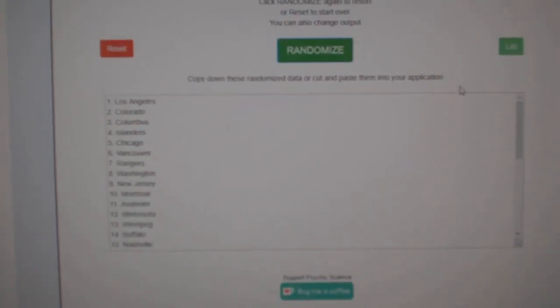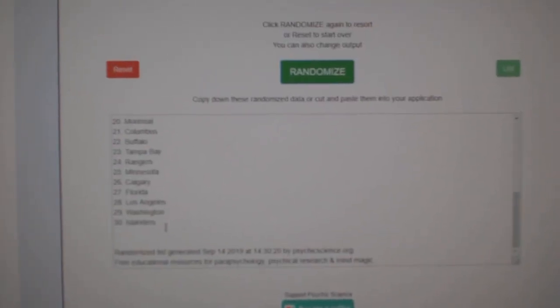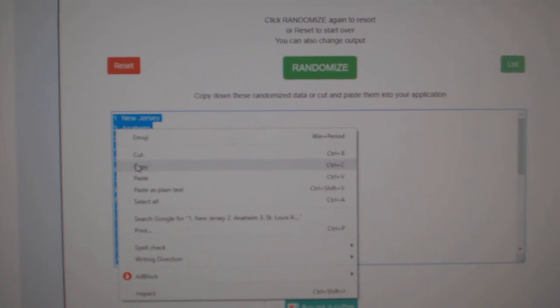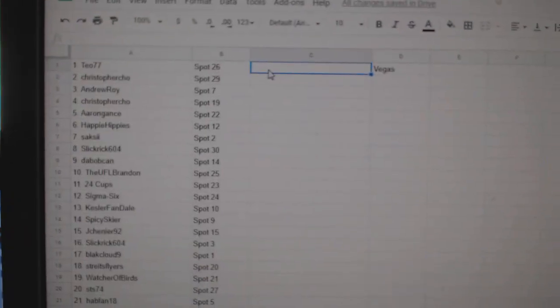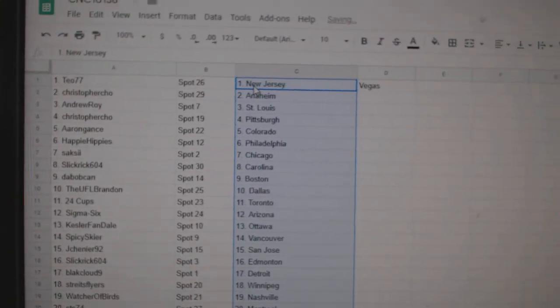And the teams, one, two, three. Copy. Paste. All right.